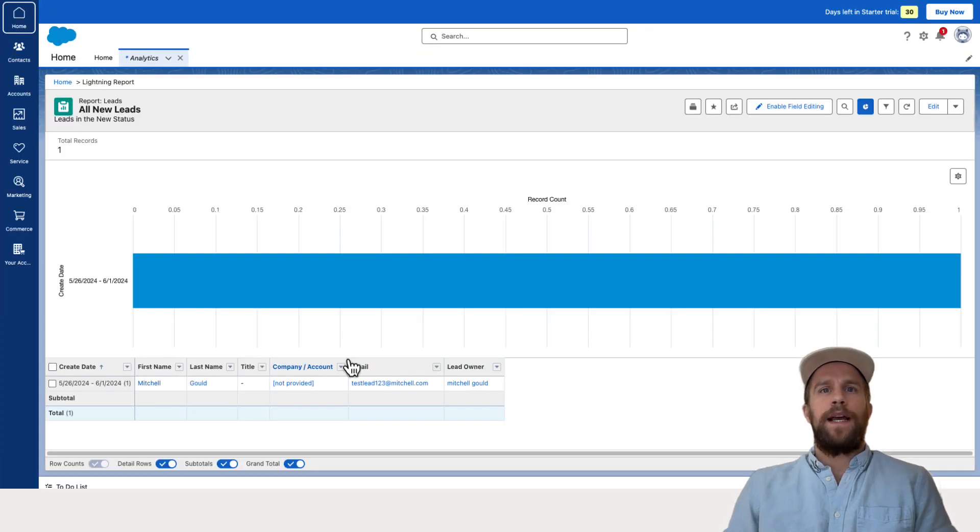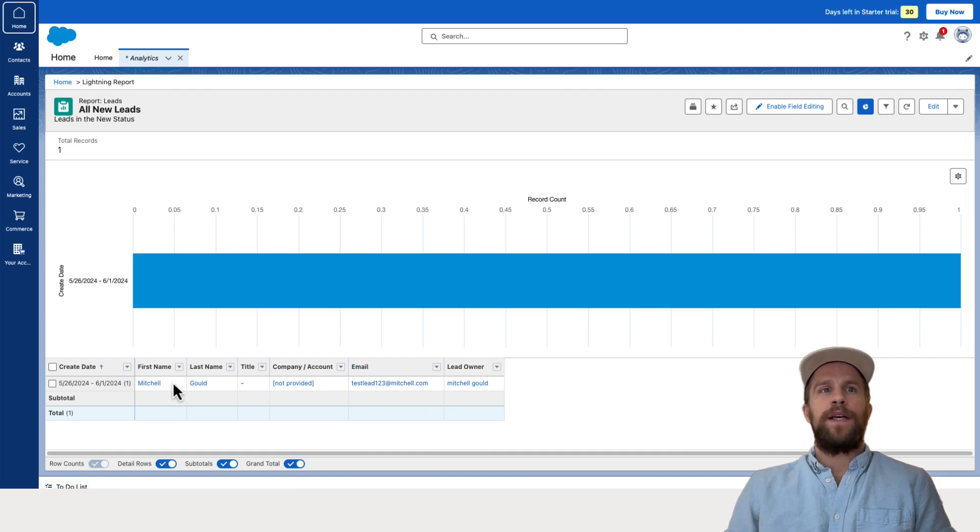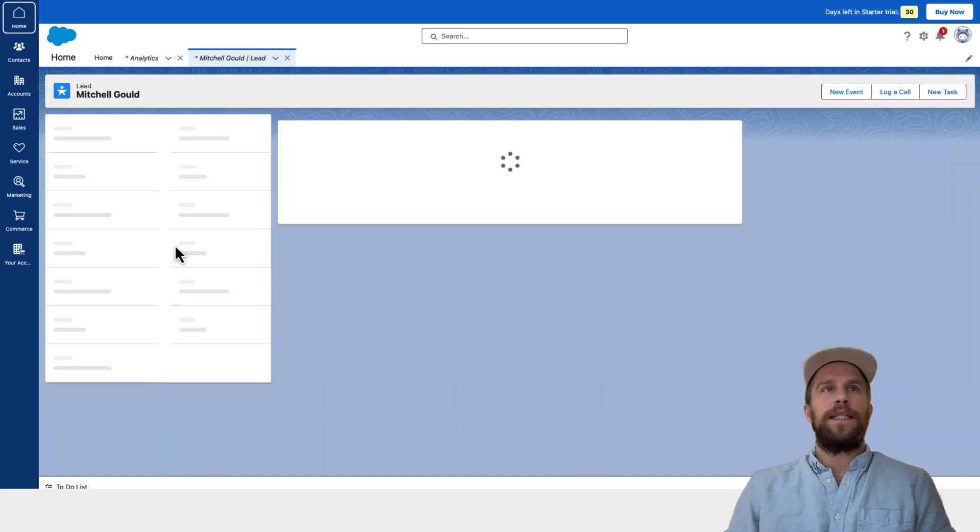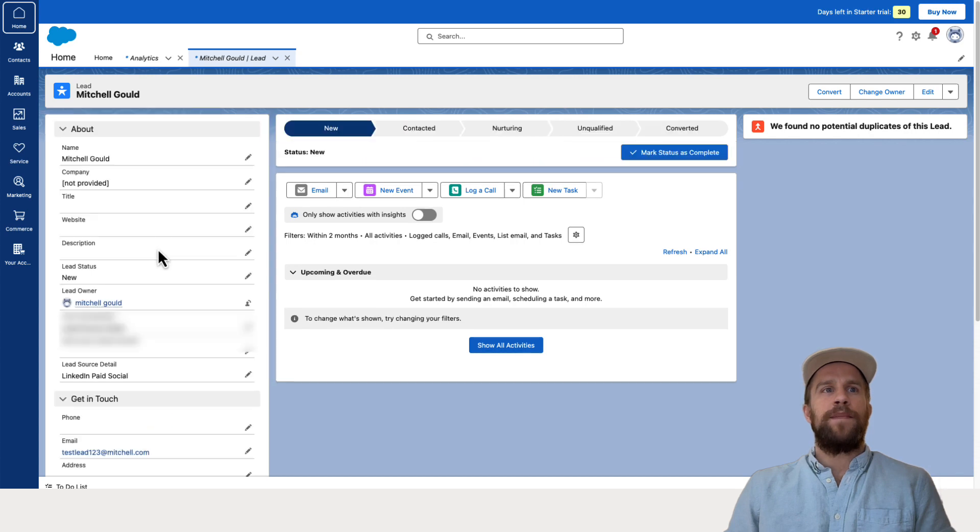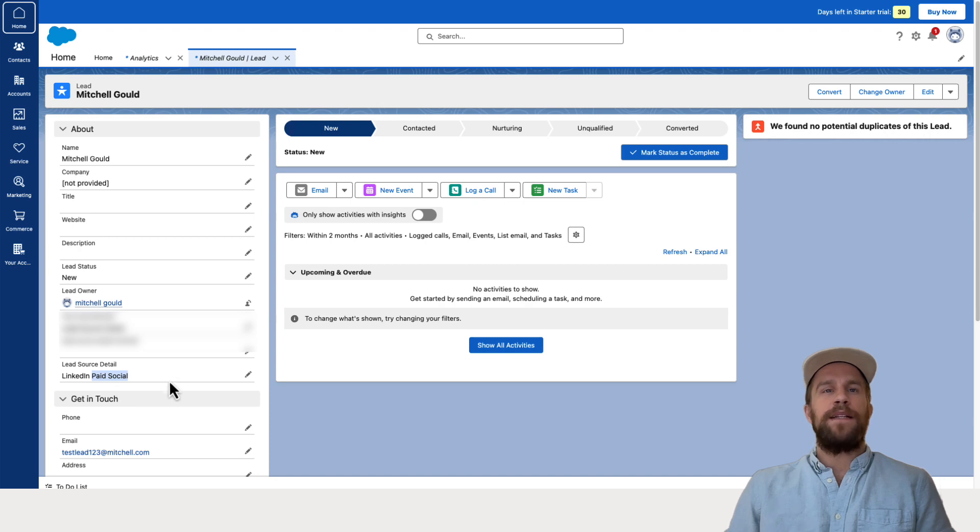So yeah, I see my lead here. My first and last name, my email, I'm going to click into the lead to see the details of it. And I'm going to go to the lead source detail here and we have LinkedIn paid social.